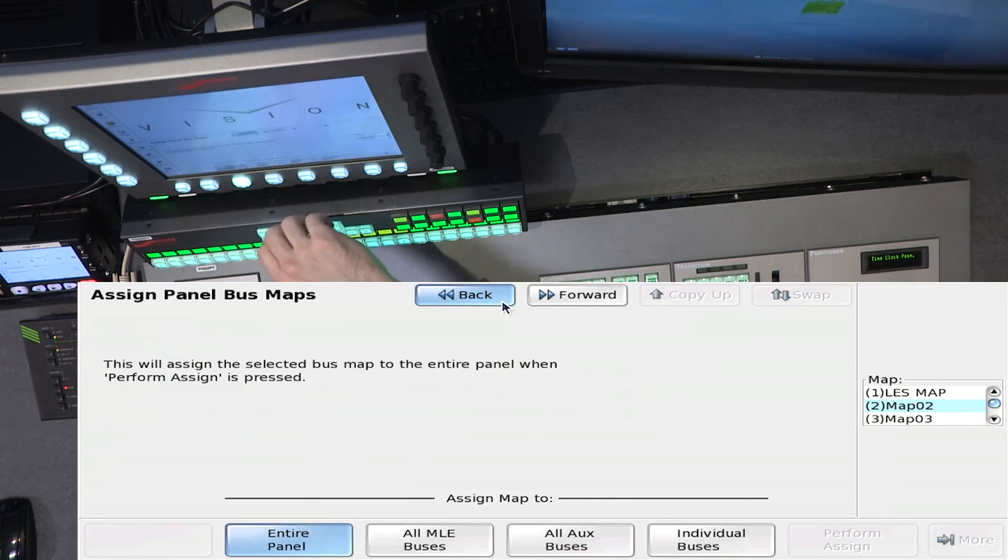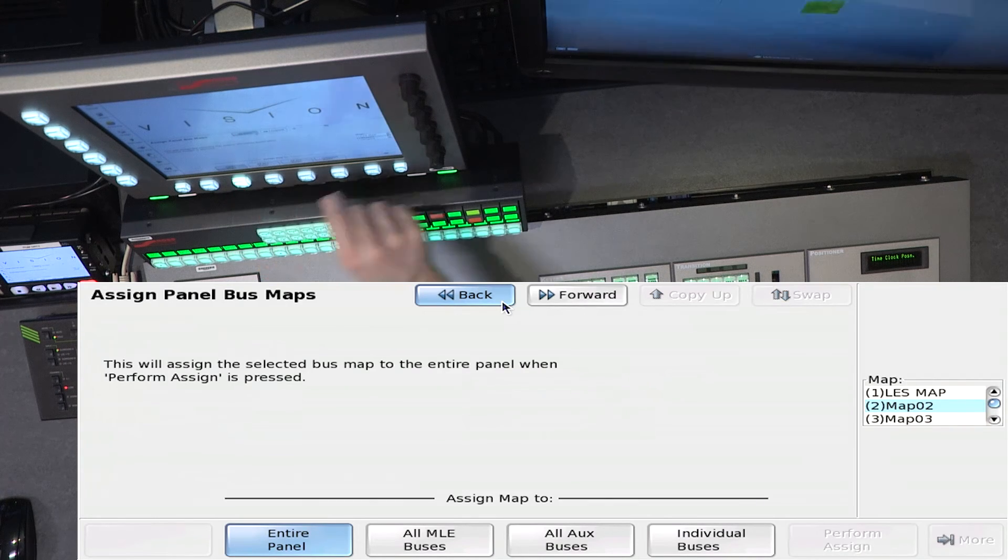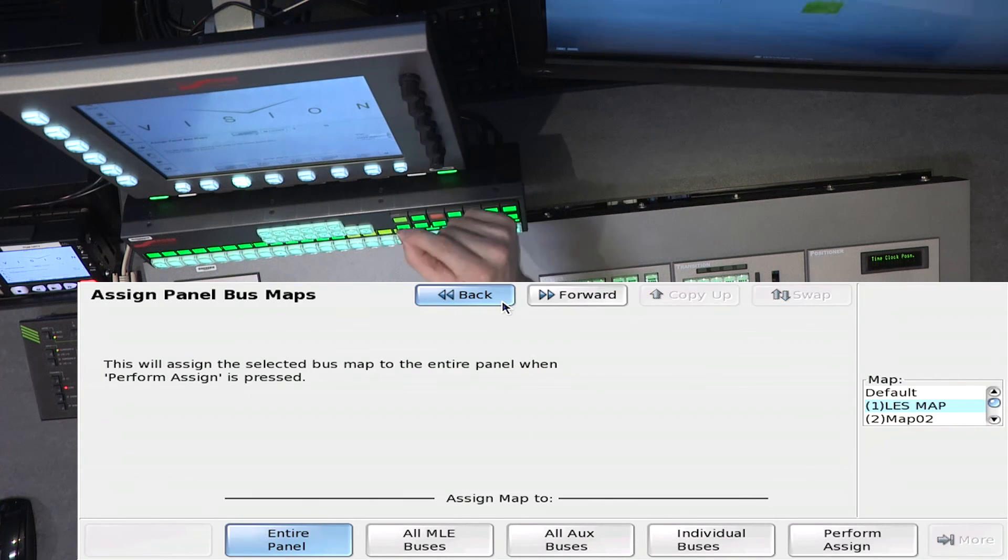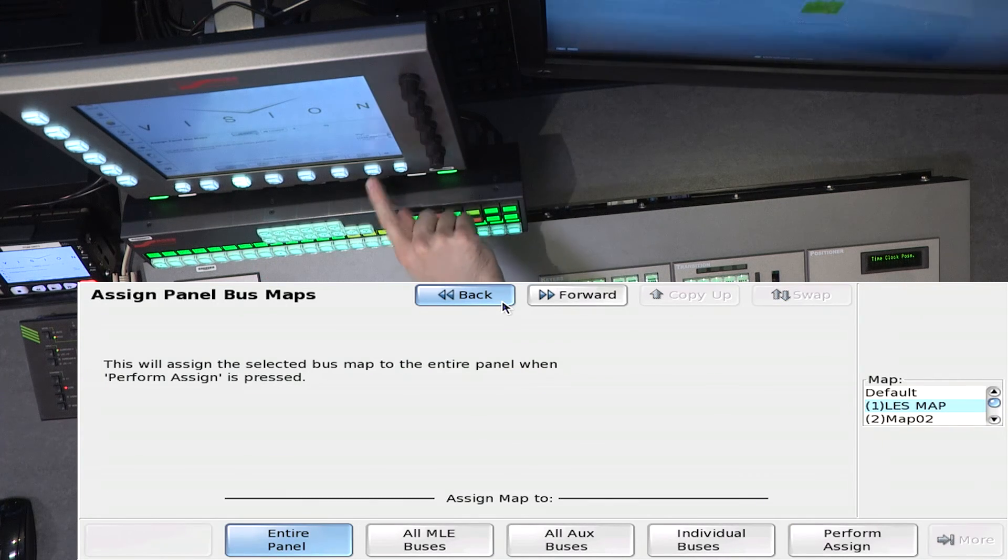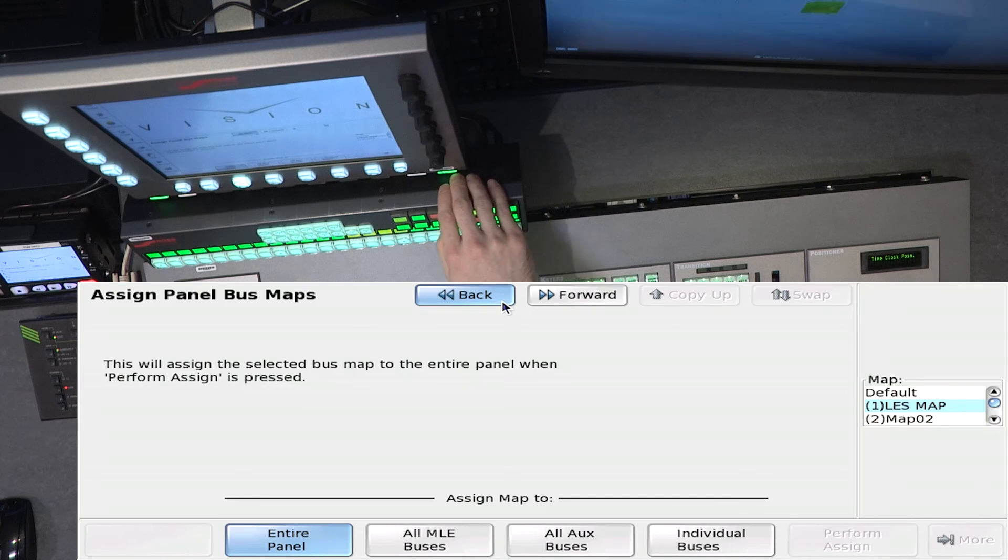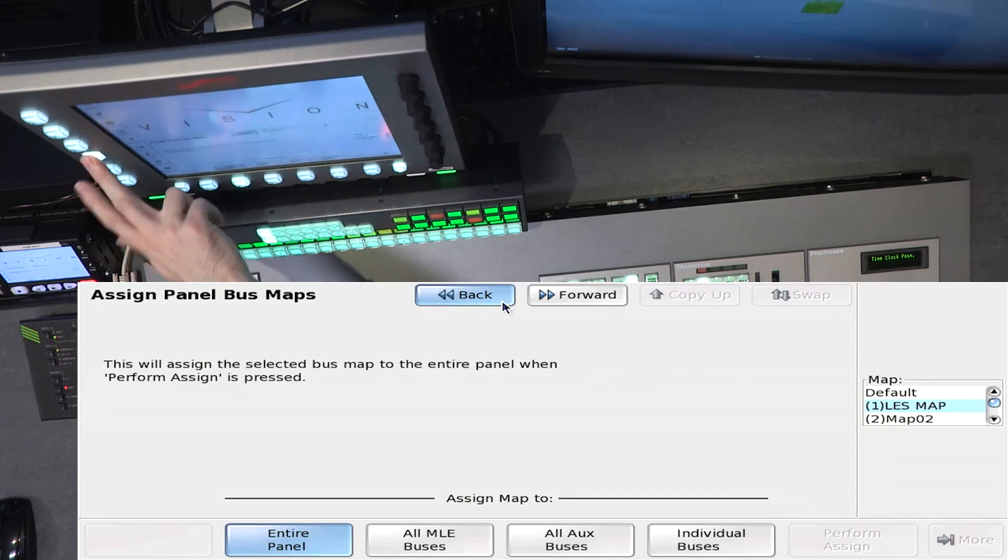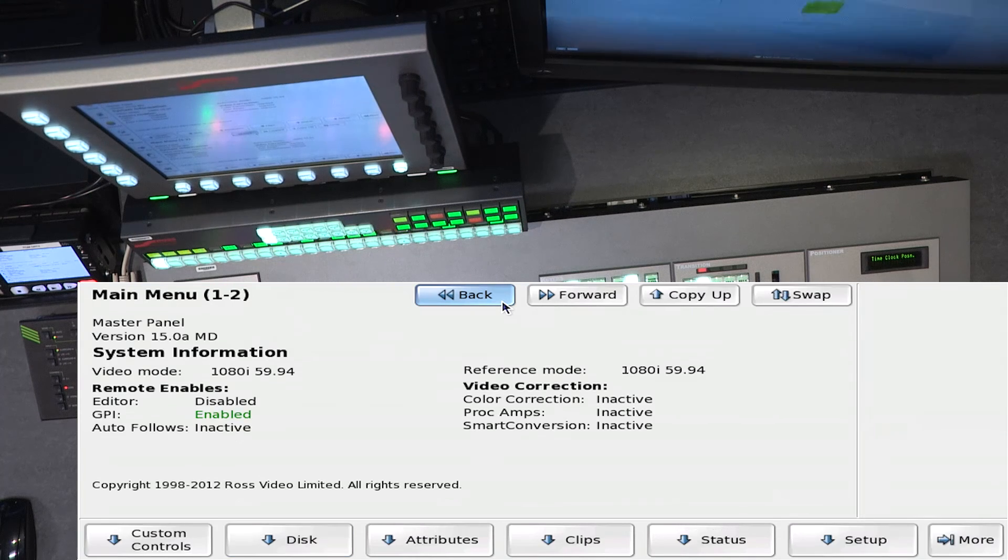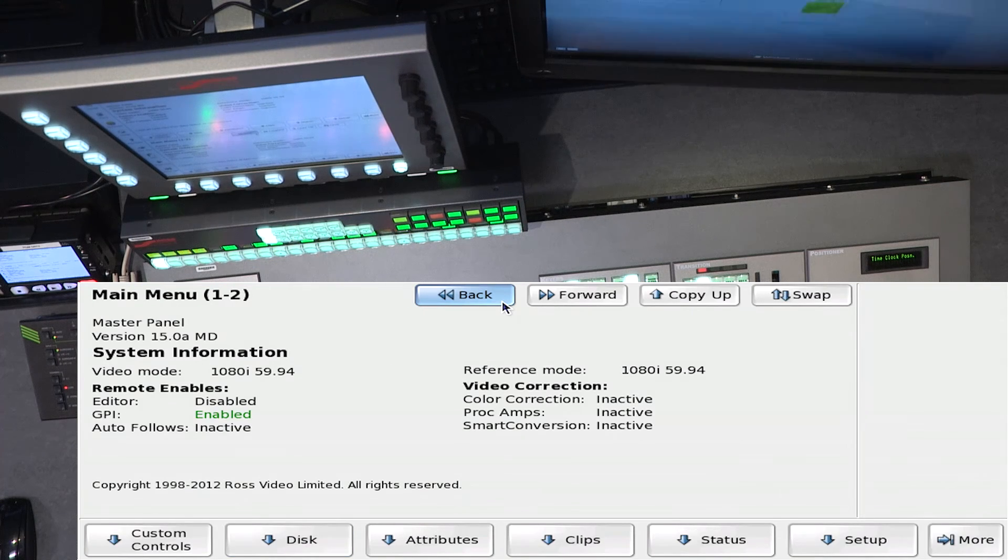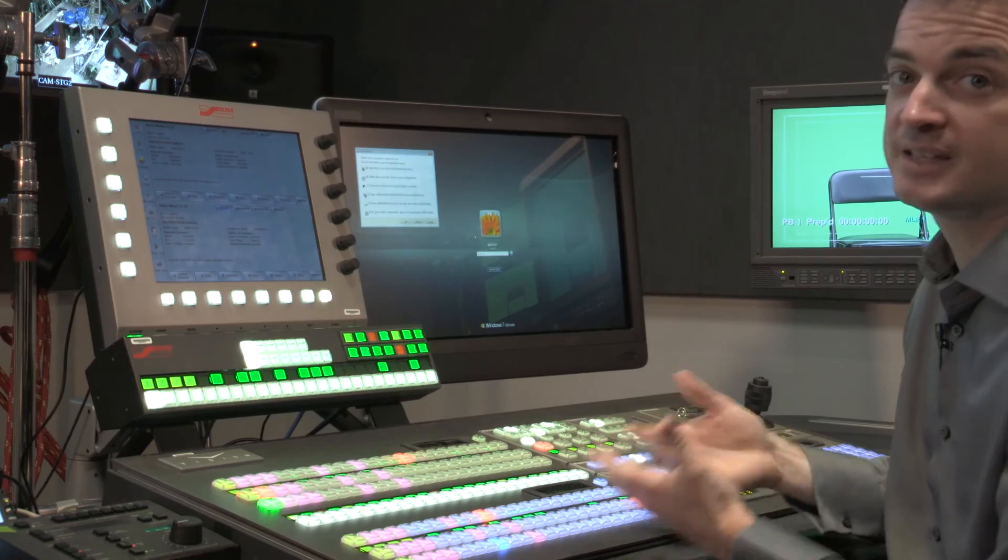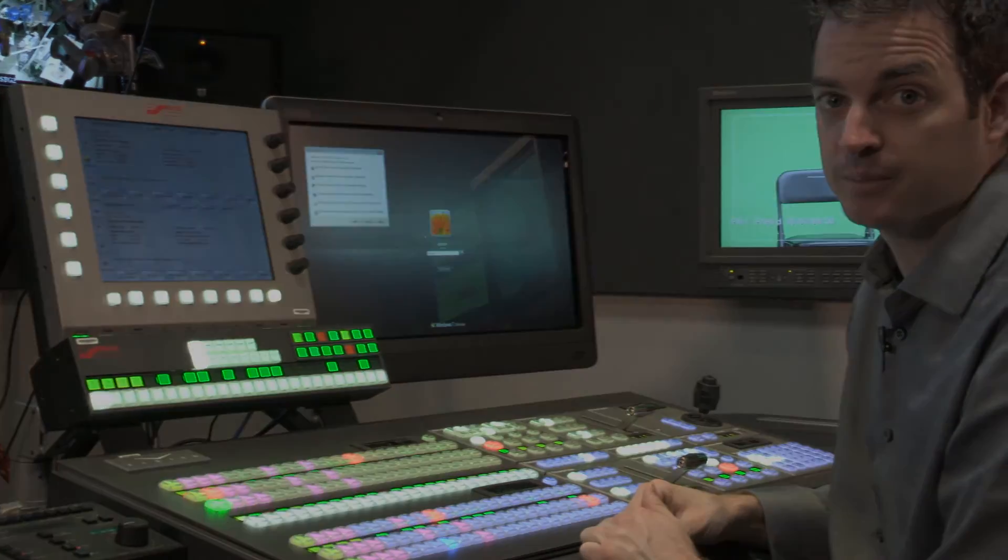So we want to go back, and we want to say, okay, we're going to assign this map, perform the assignment, and when we hit home, now the panel is re-laid out. And that's how we assign the maps.